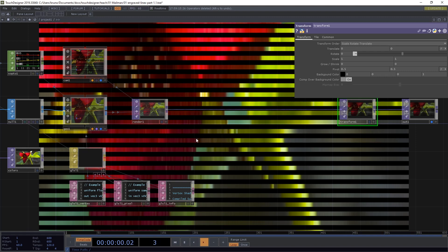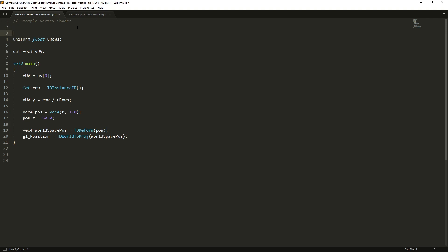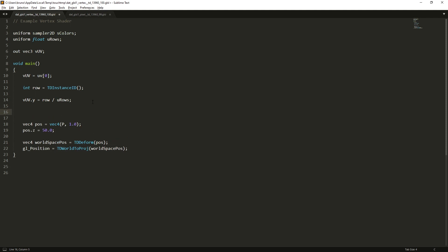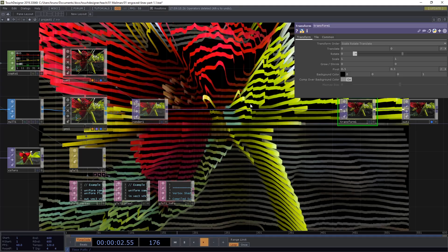I want them to move according to the colors so I need to use the colors here in our vertex shader just like we used in the pixel shader. So let's type uniform sampler2D sColors. And now we can extract the brightness of the pixels by using the same function texture sColors vUV.st and we don't need all four channels. We only need one for the brightness. So let's use the red channel and this is a float. I can store it in a variable which I'm going to call brightness. And if I multiply now brightness by 50 and go back to TouchDesigner now you can see that the pixels or the lines vary in depth according to the pixel colors.